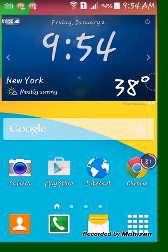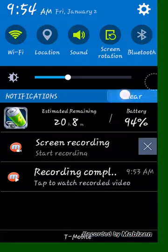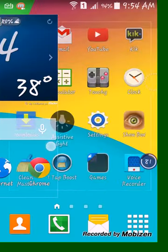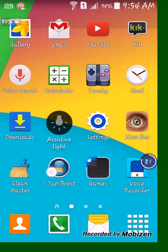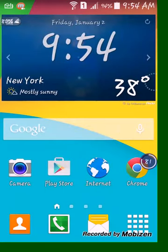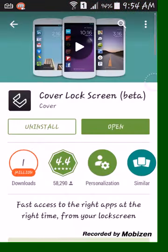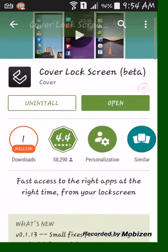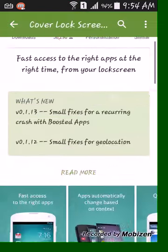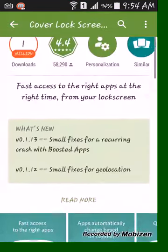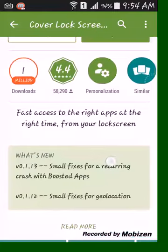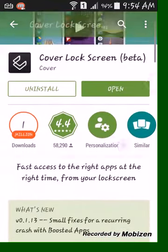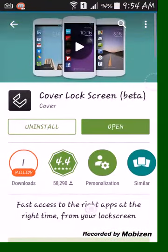Hey guys, the app you should download is one of my favorite best lock screens. It's called Cover Lock Screen. Just so you guys know, this is only for Android.